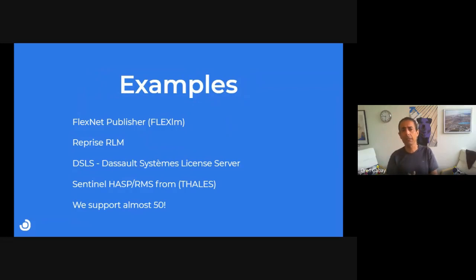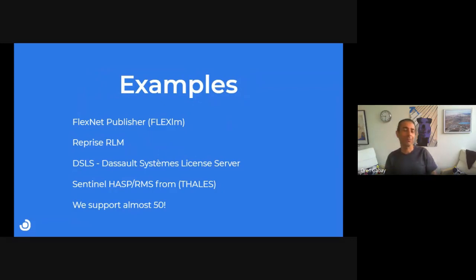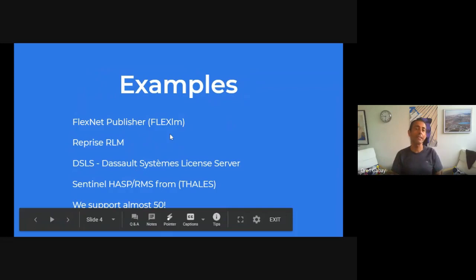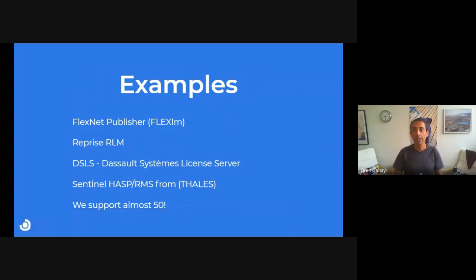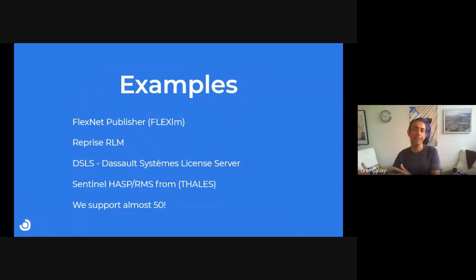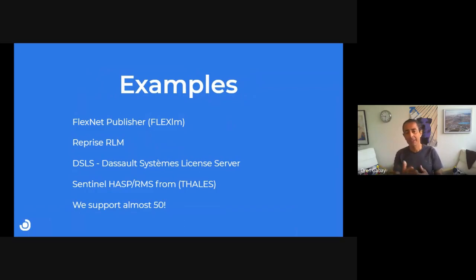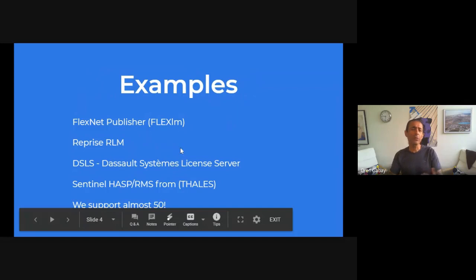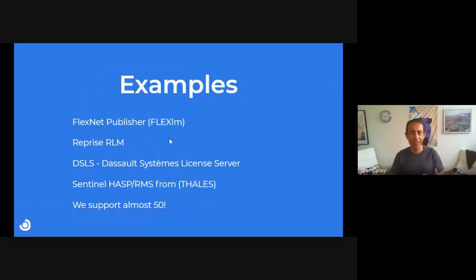Some examples of products: the leading one, I think, is FlexNet Publisher, also known as FlexLM. We have Reprise RLM, which is provided by the original developers of FlexLM. DSLS is a dedicated proprietary license manager. SentinelHASP and RMS are from the same company, currently Thales, coming from different branches — one from SafeNet, the company that was acquired. We support almost 50 products, so there are many more — just a few examples here.